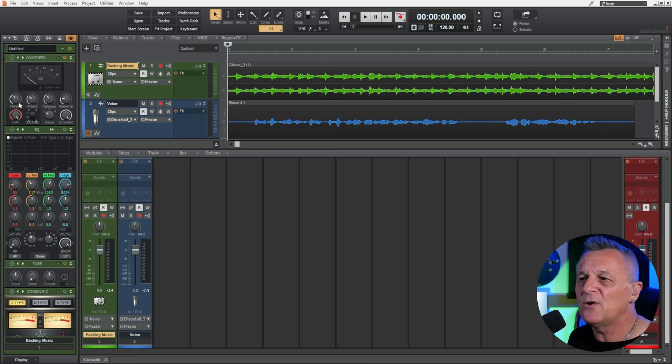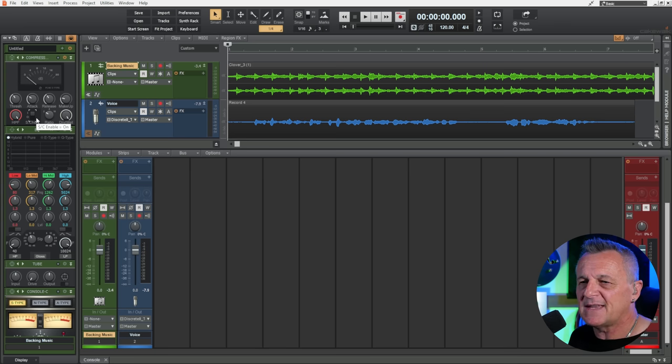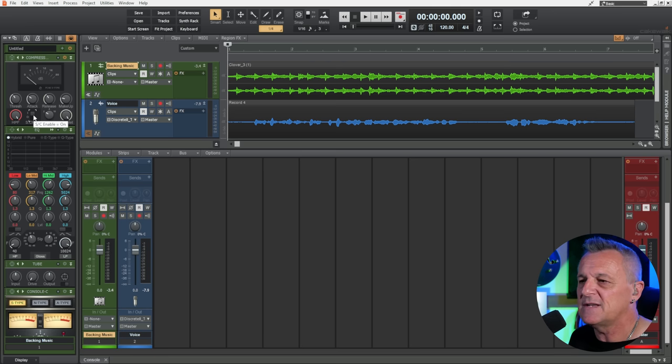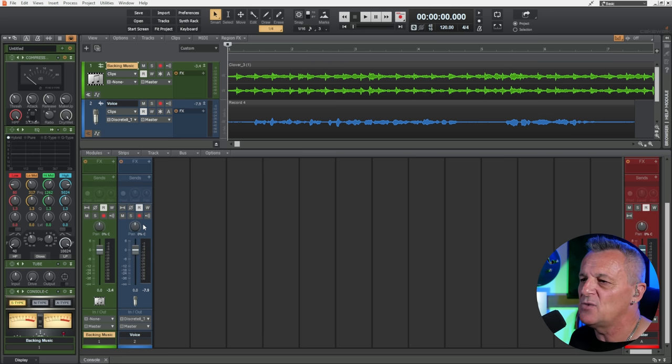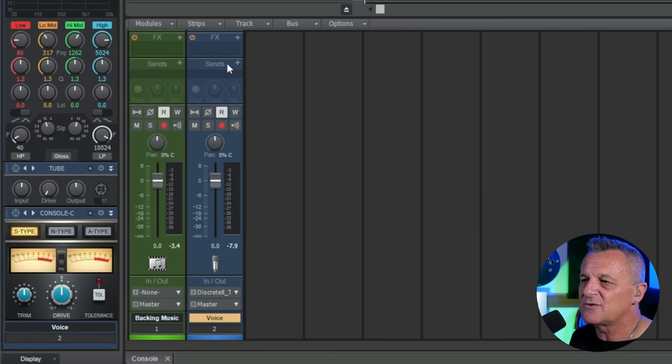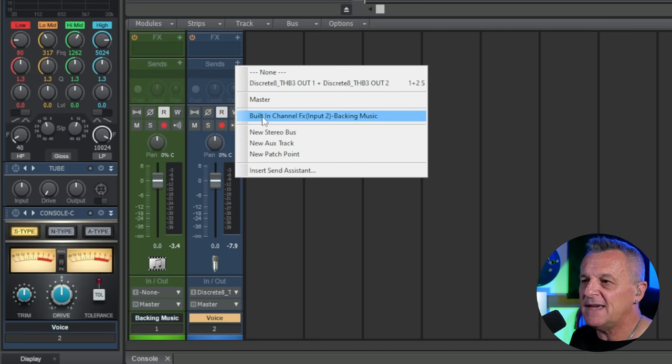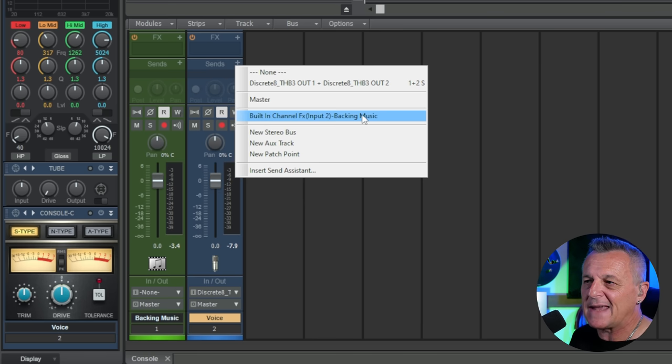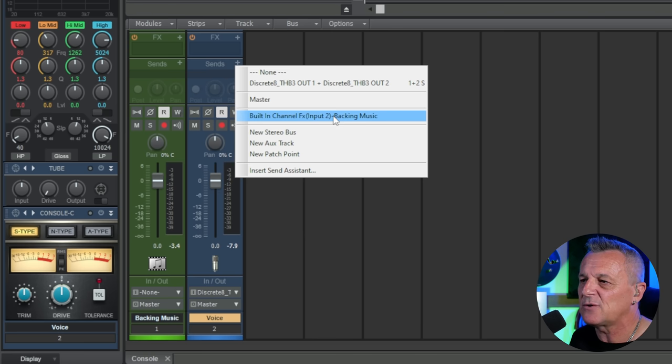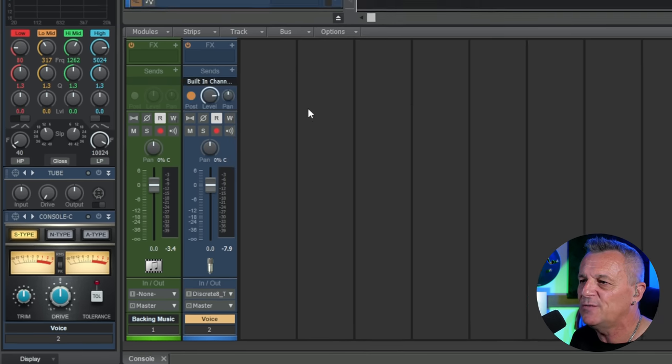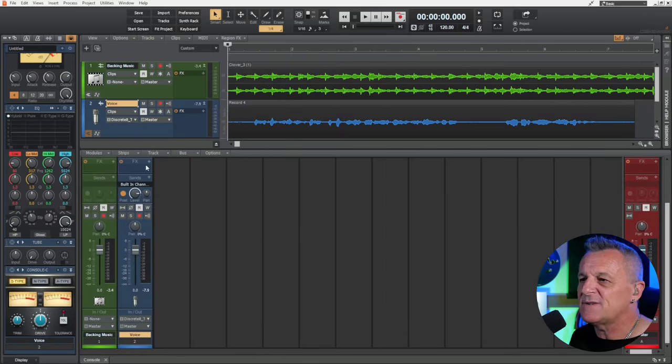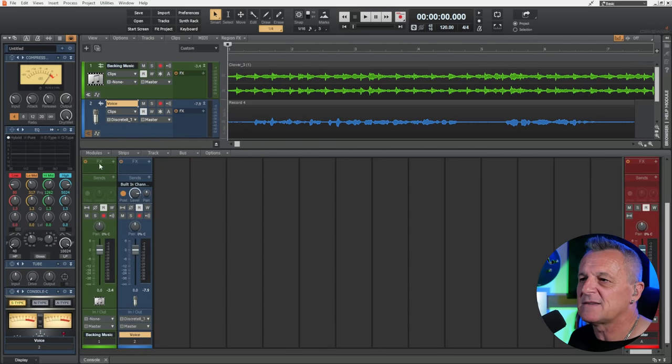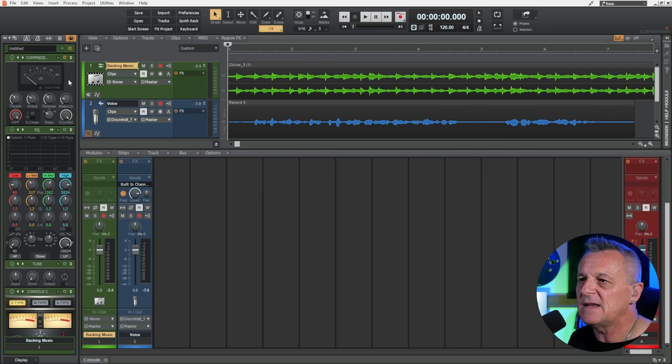We'll worry about all of the other parameters in a moment, but the next thing we actually have to do is make sure we send the signal from the voice to this compressor or else nothing is going to happen. So I'm going to go over to my voice channel here. That's the blue channel. I'm going to go to Sends, click on Plus. And I can see that sidechain input there. It says Built-in Channel Effects Input to Backing Music. That's the name of the actual channel where I have the compressor inserted. So I'll click on that. Now what's going to happen now is the signal from my voice is going to affect the compressor which is inserted over here on my background music.